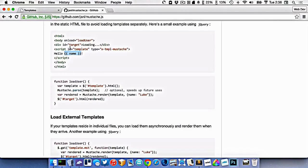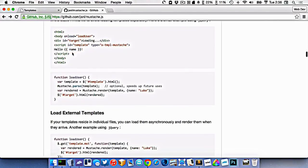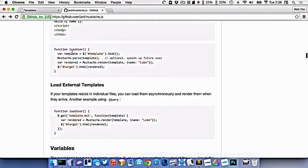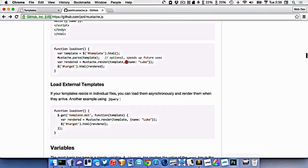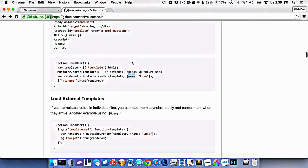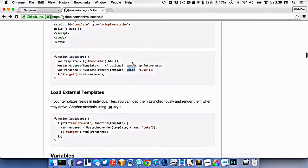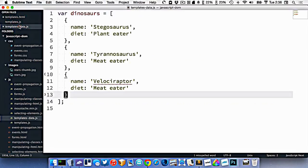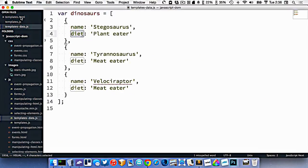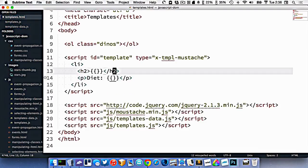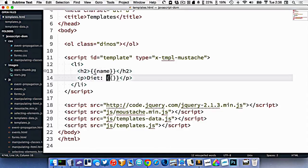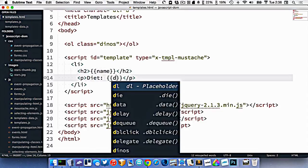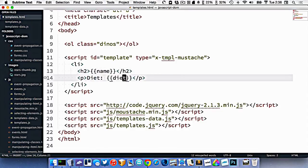Now the question is, where does this information come from? And this information actually comes from an object. It's the key or the property of the object. So we have objects over here in our data. We have one called name and one called diet. So those are the things we want to use. So in here, we'll put name. And in here, we'll put diet. So that's the information we want to fill out.